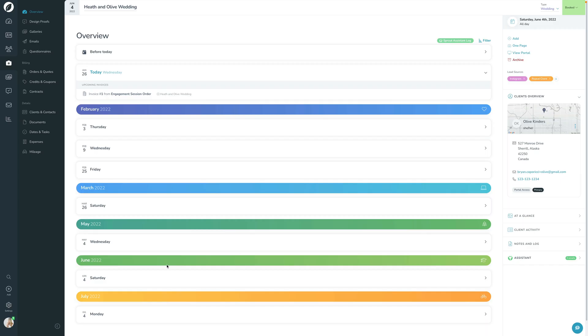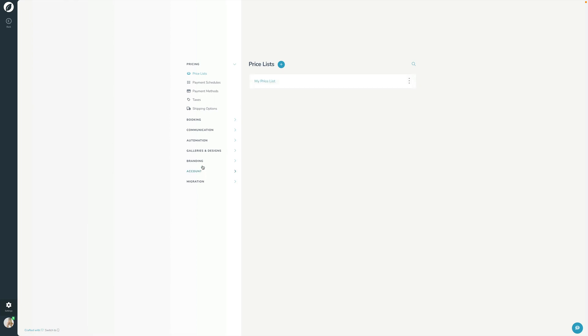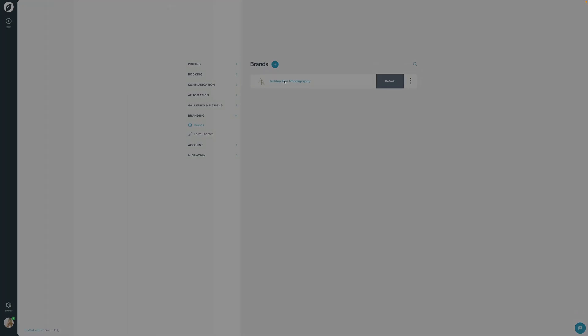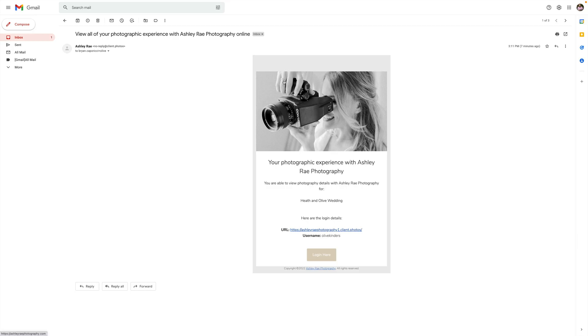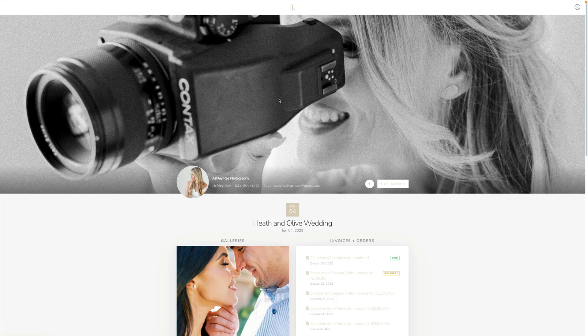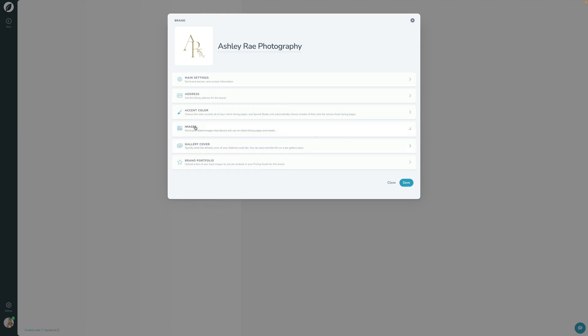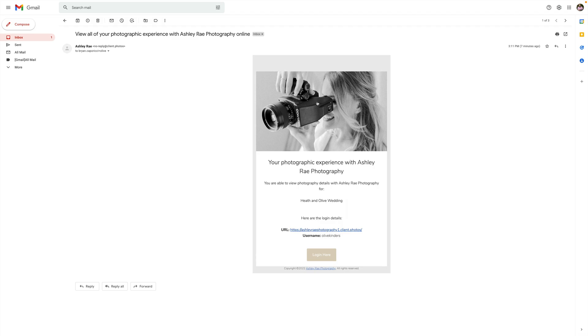Now just really quickly, one of the things that I want to highlight here is if we go back into Settings and then open up Branding and open up Brand. We've kind of seen this in a previous lesson - we had walked through setting up a brand. I want to just show where these things are set. This email header right here - if we remember, if I go back into Images right here, that's what this was right here.